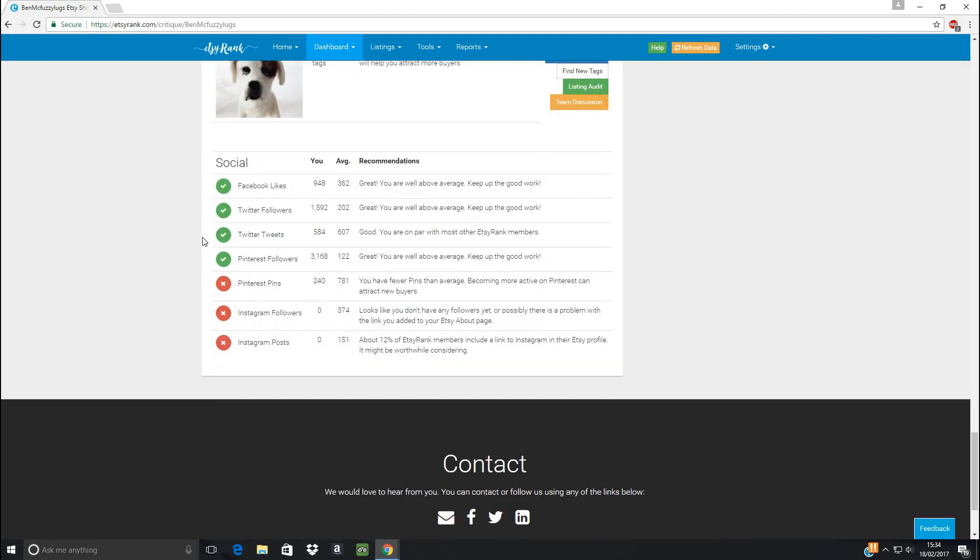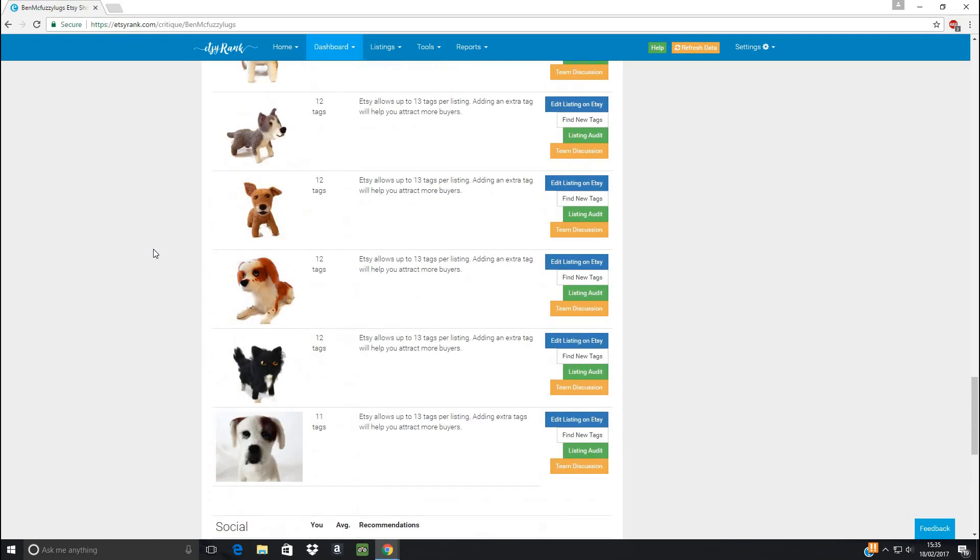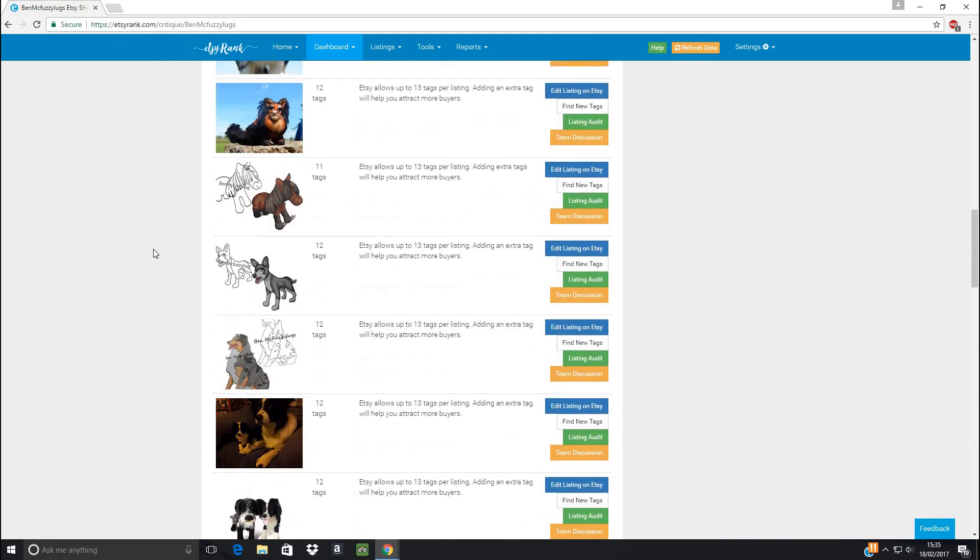And at the bottom, it's giving you some idea of how you're comparing with your social media. So you get nice ticks if you're doing good and not so much if you aren't. For instance, I need to work on my Pinterest pins. For some reason, it's not connected up to my Instagram just now, but I can sort that out later.